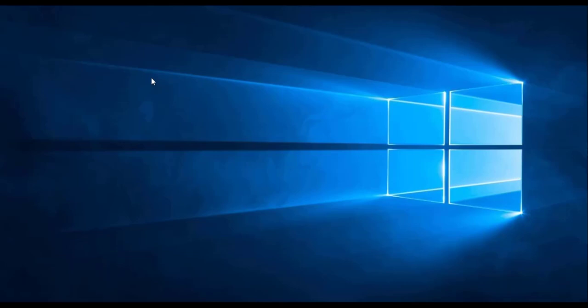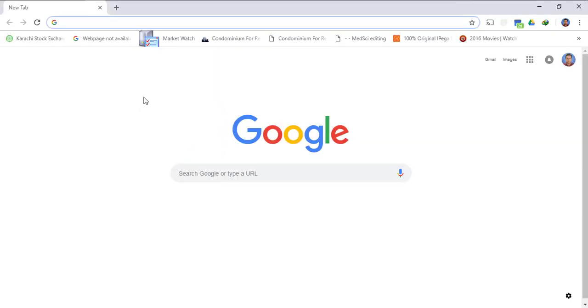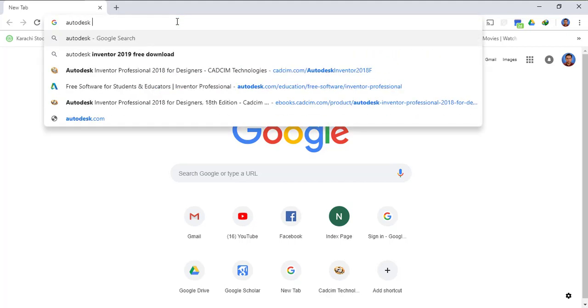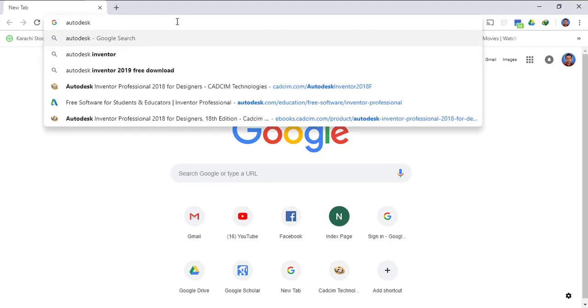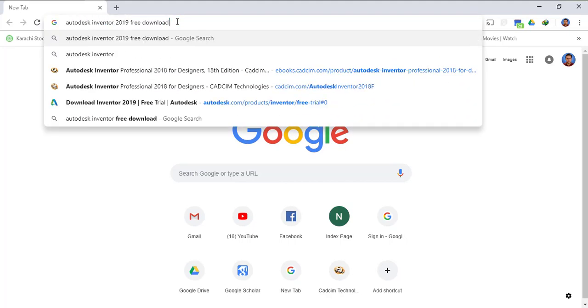Hi viewers, in this video we will see how we can download, install and activate Autodesk Inventor 2019. So let's get started. First of all you have to go to your Explorer and open Google and search Autodesk Inventor 2019 free download.